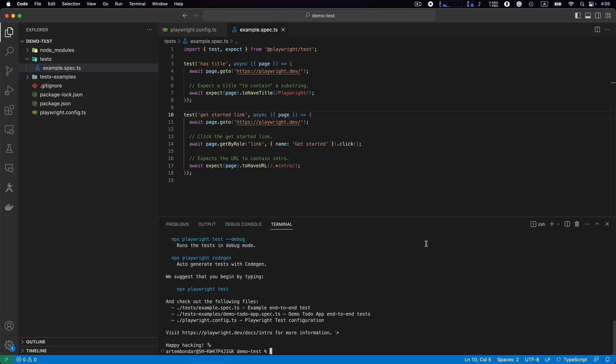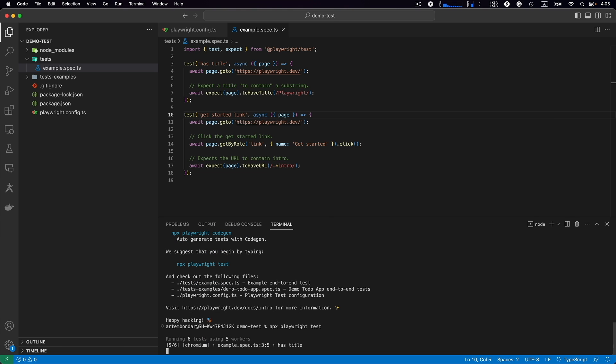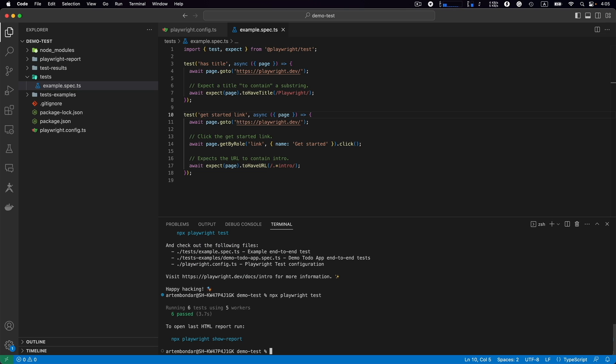In the previous lesson we installed the framework from scratch and we have example.spec.ts with two tests as an example. Let's run those tests. We go to terminal and type npx playwright test and hit enter. Playwright will run those tests for us automatically headlessly. You see all of them passed and we see six tests passed.